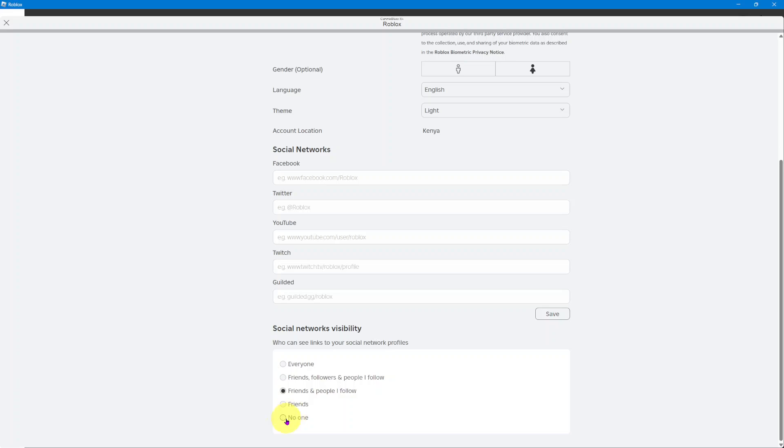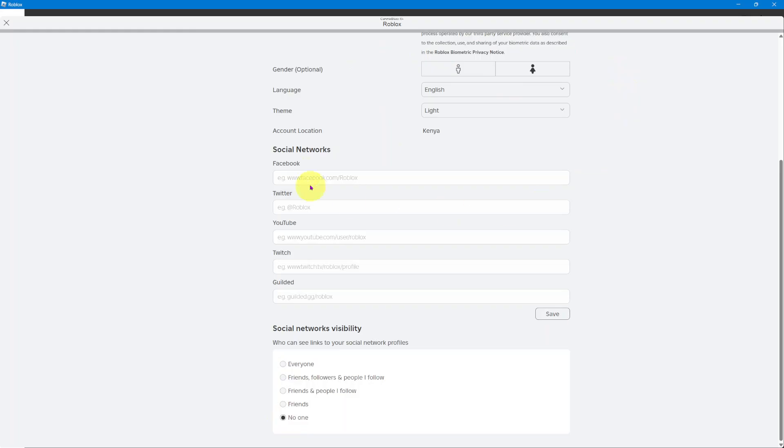So say, for example, I select no one, you can see this saved successfully banner appearing, which means my changes have been added.